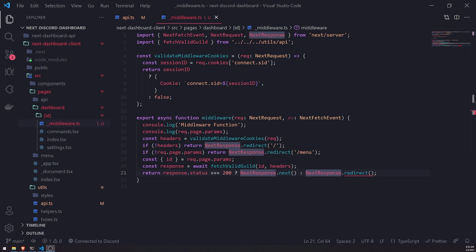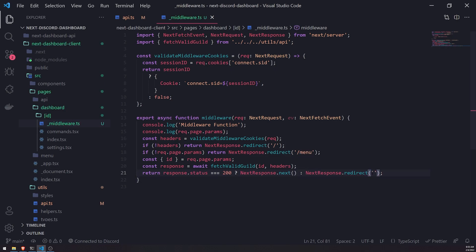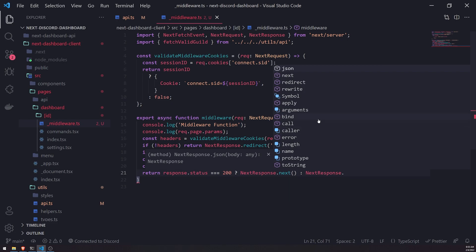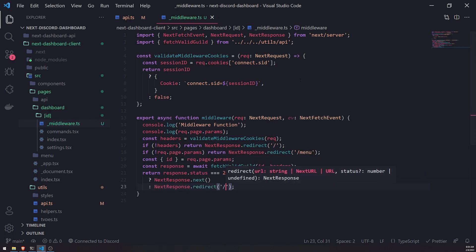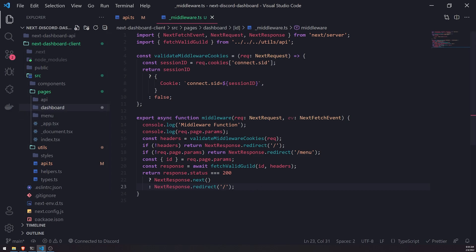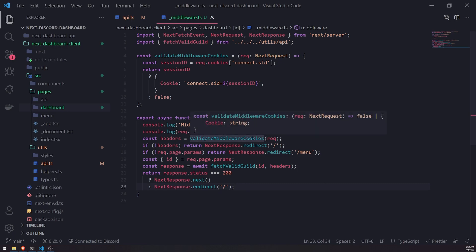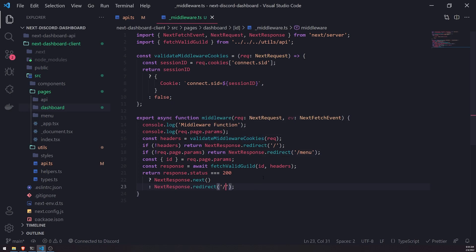So instead of redirecting to the menu page — because it's just going to make another API call and we'll get rate limited — I'll just redirect to the home page. Or you could redirect to a custom 404 page and tell the user that the page they tried to access does not exist. A lot of dashboards just redirect the user back to the home page, so I think we'll leave it like that. Unless we were caching, then that's a different story — but we're not doing that right now.